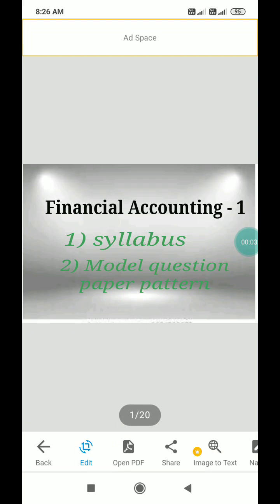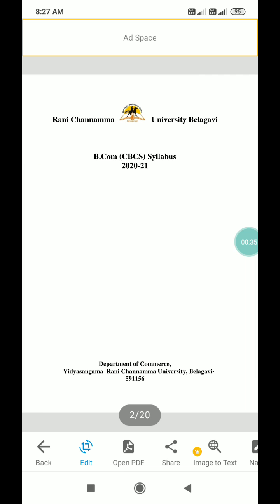Hi, this is Pradeep, welcome to my Balakku educational YouTube channel. Today we will discuss the financial accounting first syllabus for B.Com as per the university archives, the question paper pattern prescribed, and also the CBCS syllabus. Let us start.